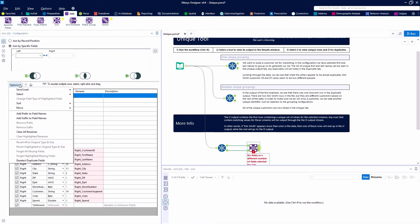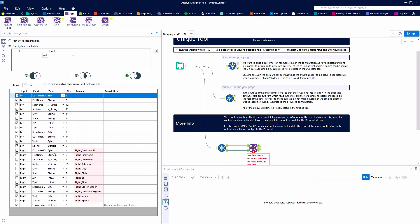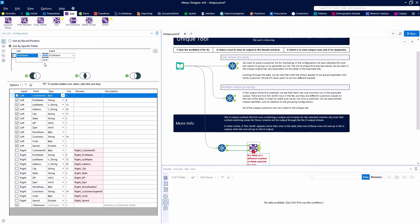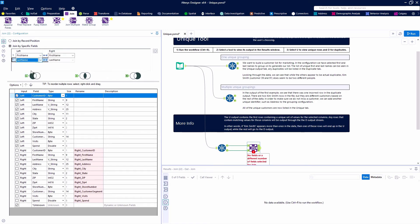So we're going to deselect the duplicate fields. It really doesn't matter because we're just going to use the left side of the join anyway, but let's join on first name, last name, and address.